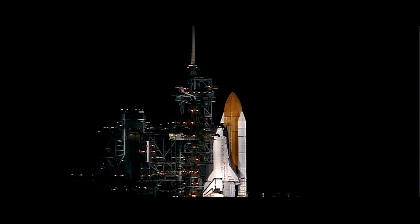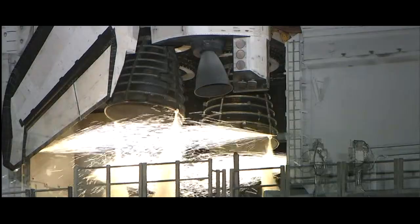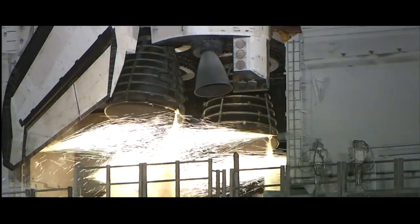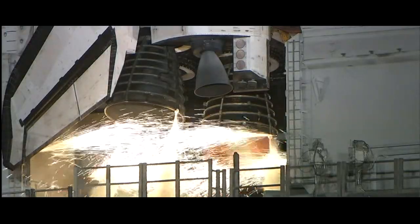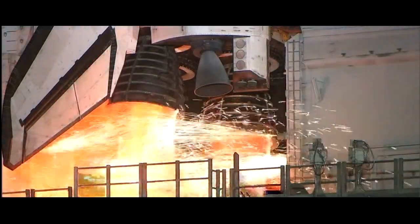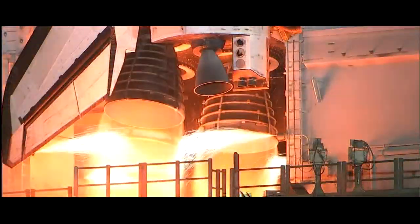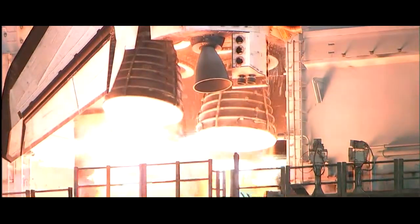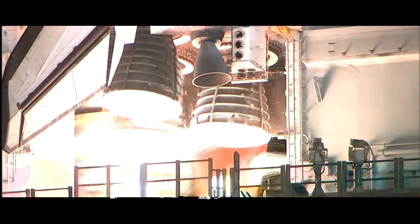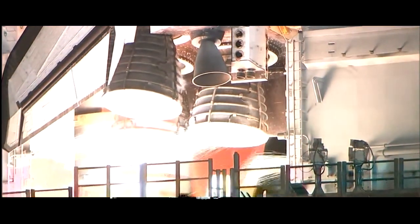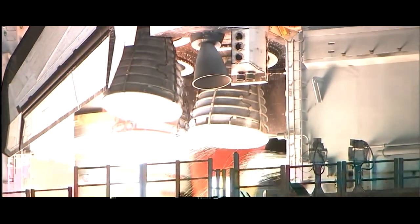Ten seconds. We have a go for main engine start. Six, five, four, three, two, one.